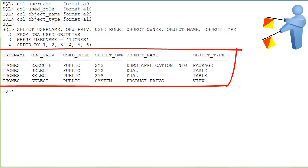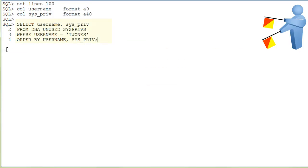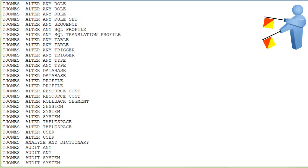Here are the object privileges that tjones used during the analysis period. It's quite important to find the unused system privileges for tjones, because you might decide that they have to be revoked.